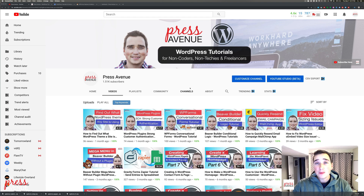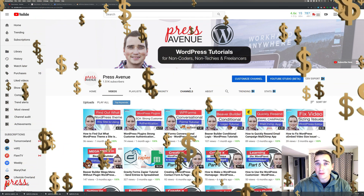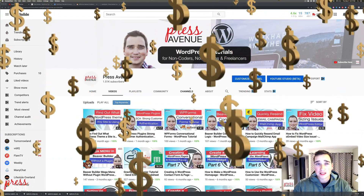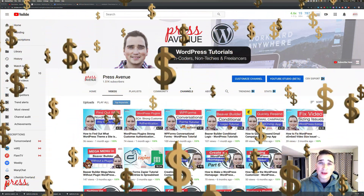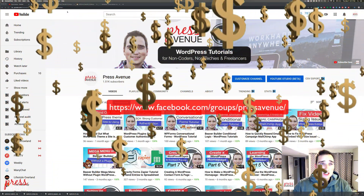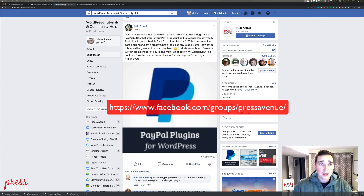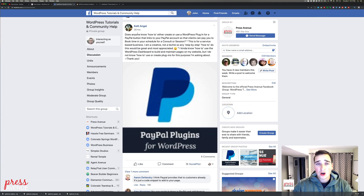Today we got a question on how to accept PayPal payments in WordPress. We have a Facebook group, which is facebook.com/groups/pressavenue. You can see it right here — about 20 hours ago, Kelly asked: is there a plugin? Do I use the button, et cetera?